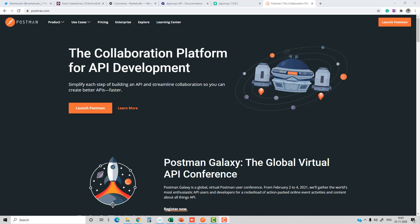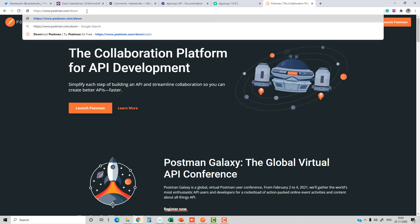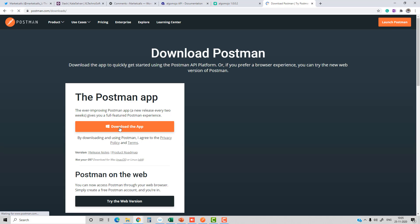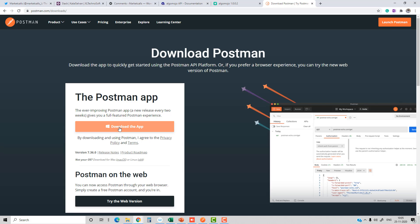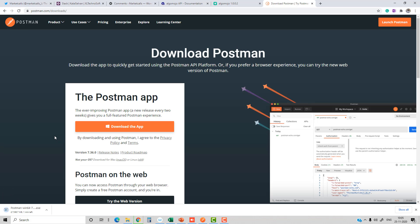You can download Postman from postman.com/downloads. From here you can click on the download option and download the 64-bit version. In my case, I'm downloading the 64-bit version.